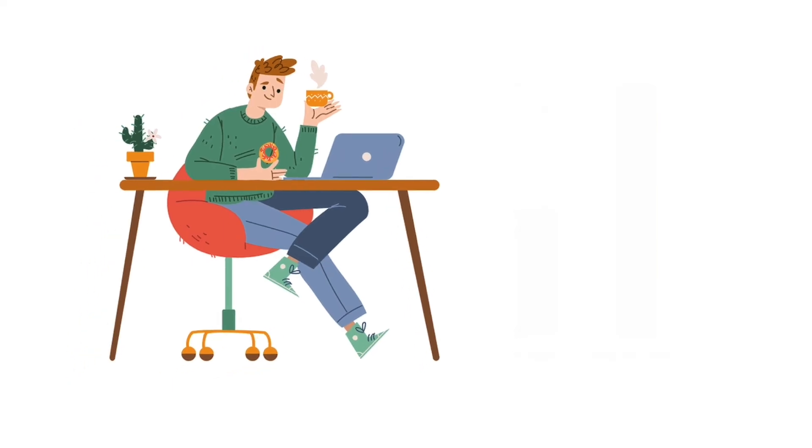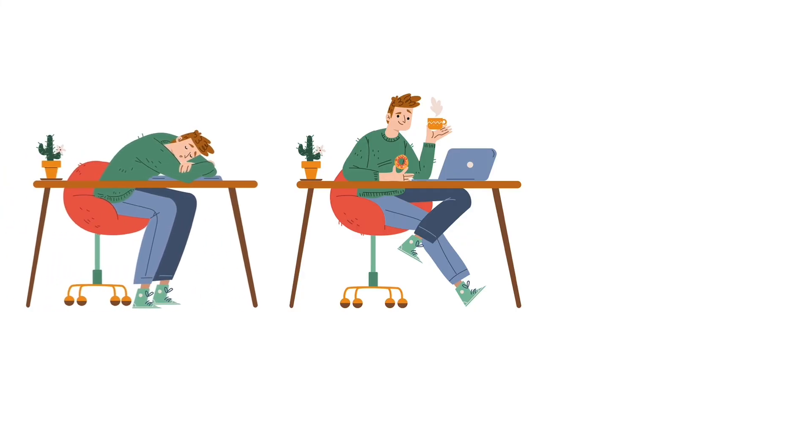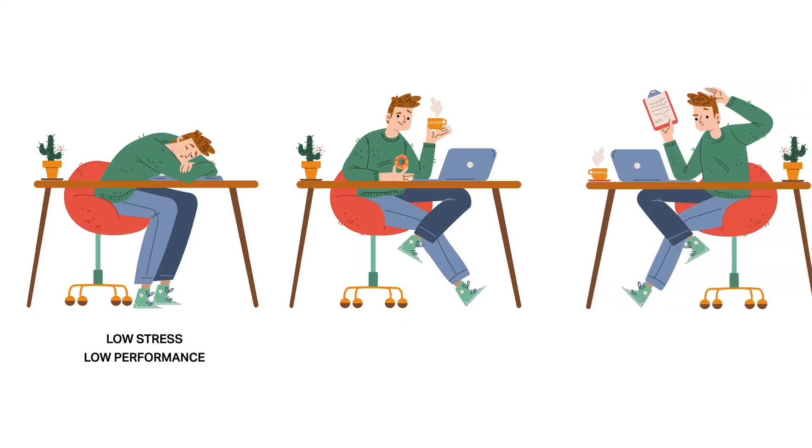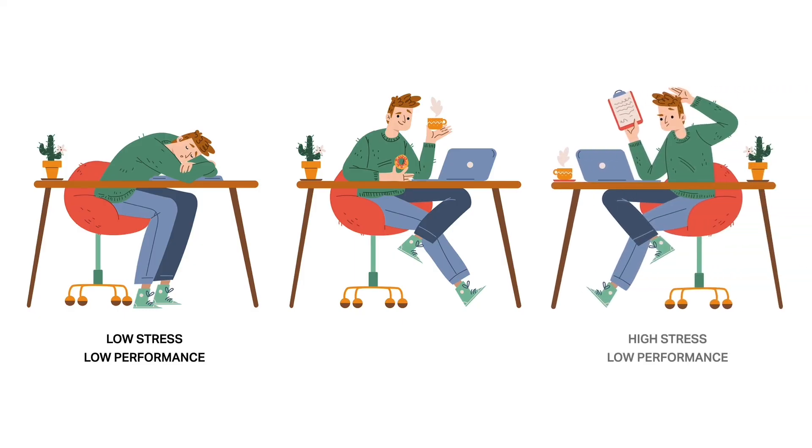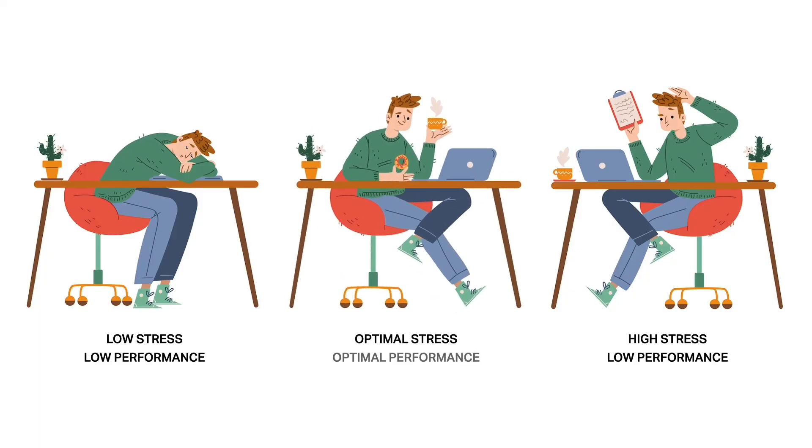The Yerkes-Dodson Law suggests that there's an optimal level of arousal that results in optimal performance. Too little arousal doesn't provide much in the way of motivation, while too much arousal causes a stronger stress reaction that can hamper performance. Getting to that optimal arousal zone is the sweet spot for achieving your best performance.